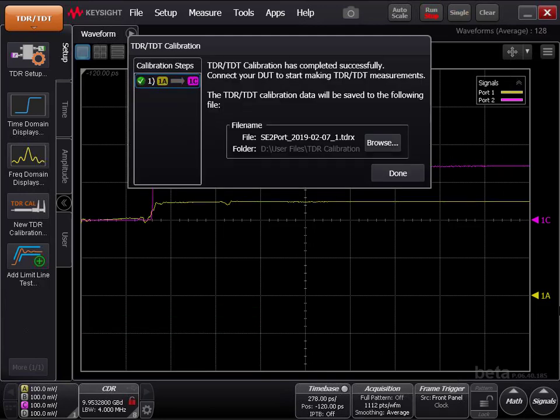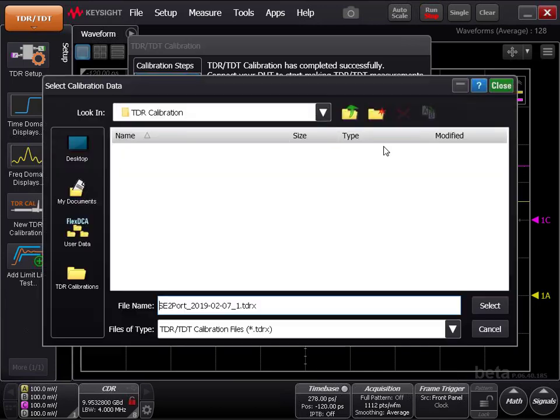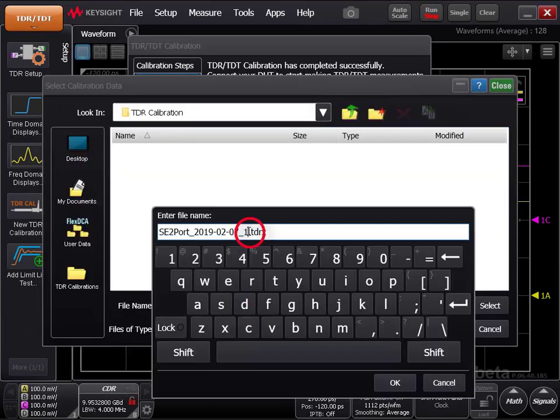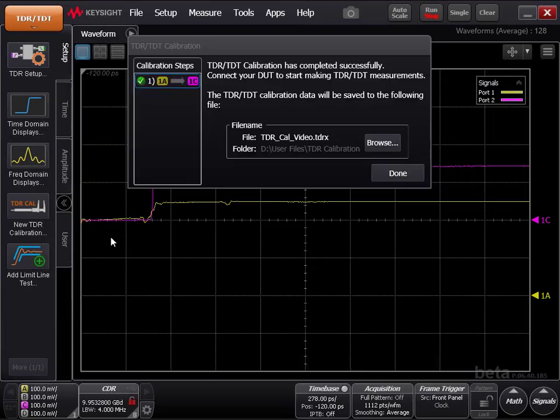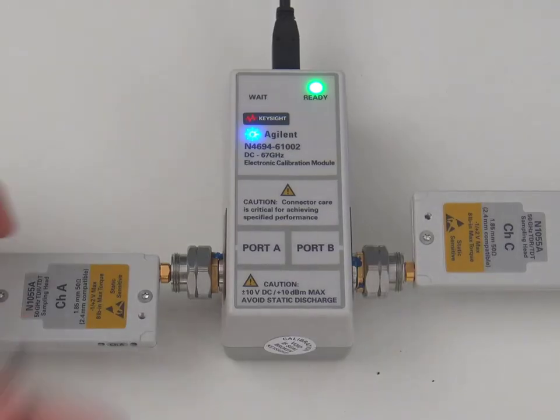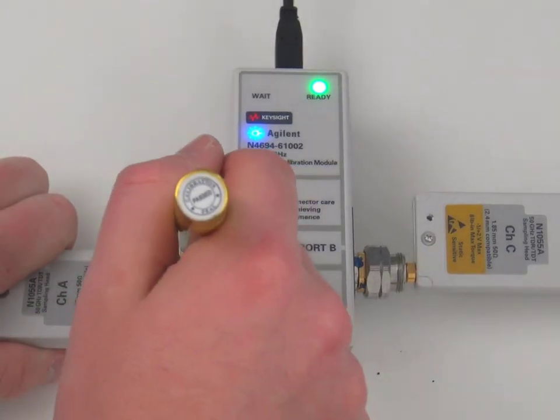When the measurement calibration is complete, you will be asked where you want to save the calibration file. Click Browse. Navigate to your preferred location and give the file a descriptive name. Click Done and remove the measurement heads from the ECAL module.